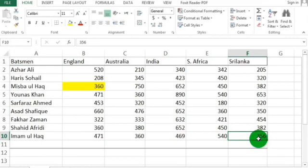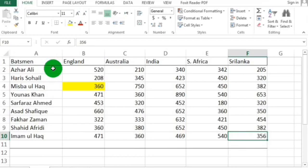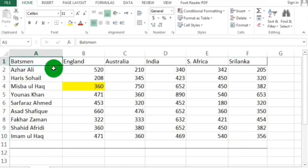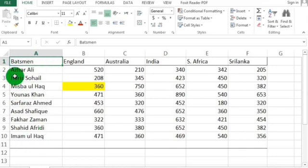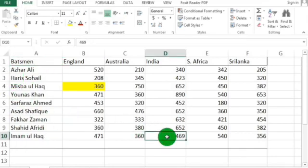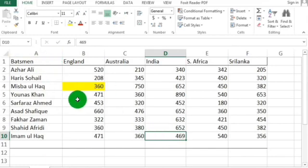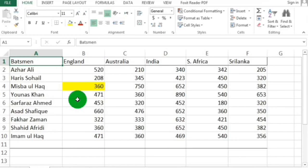Now let's look at the Control key and Home key. If you are anywhere in your table and want to return to cell A1, simply press Ctrl and Home from your keyboard and you will move directly to cell A1. No matter where you are in the table, Ctrl and Home will bring you back to cell A1.